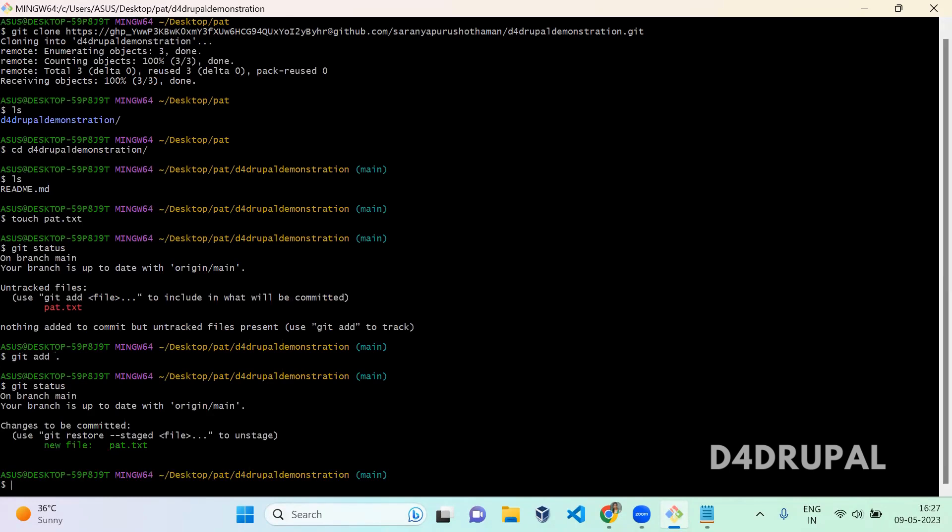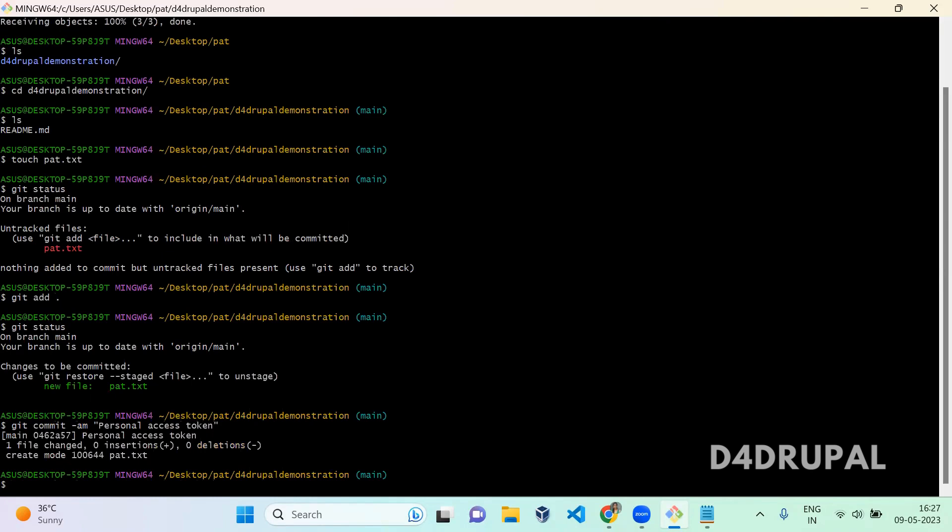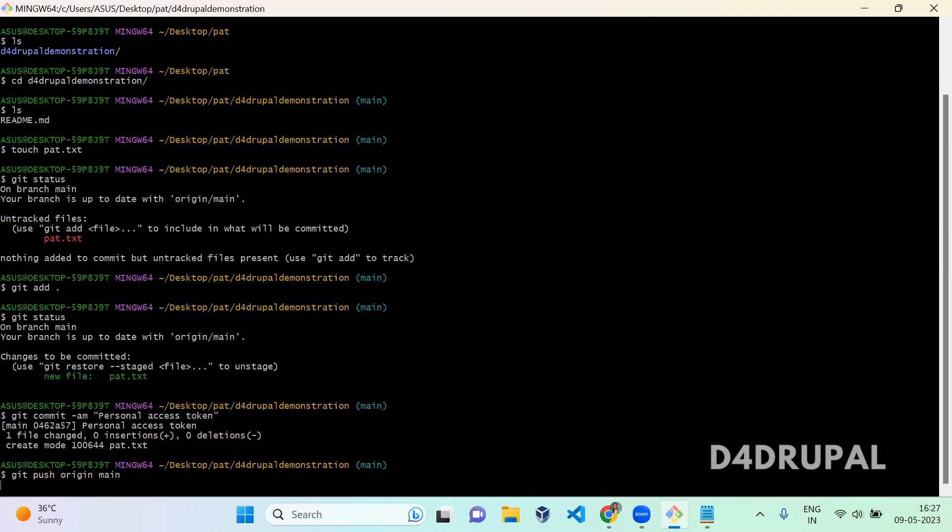Git add dot, git status. It is moved to staged state. Git commit -m 'personal access token to clone your git repository'.